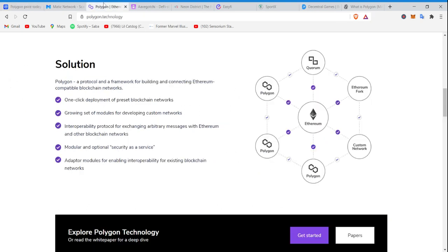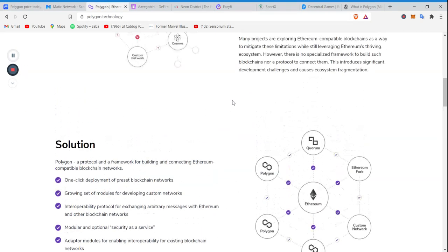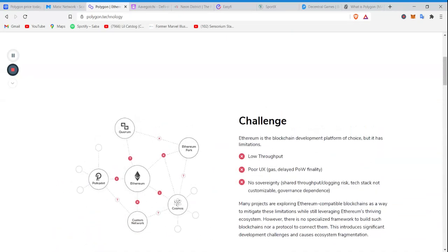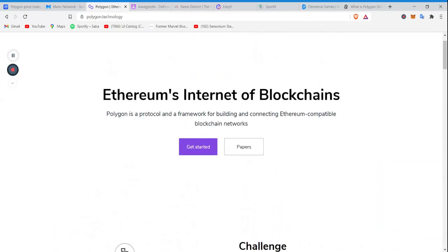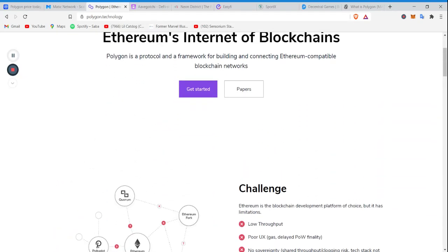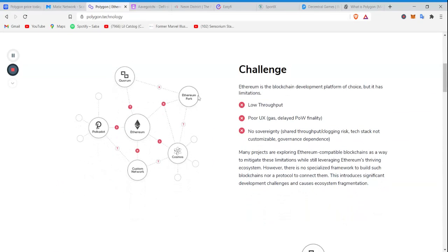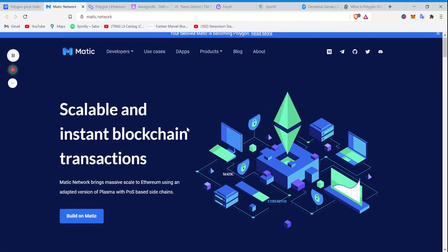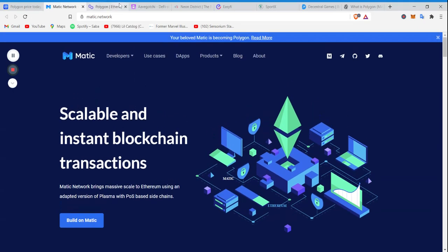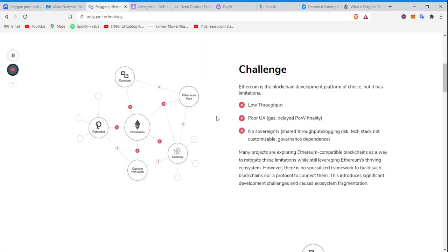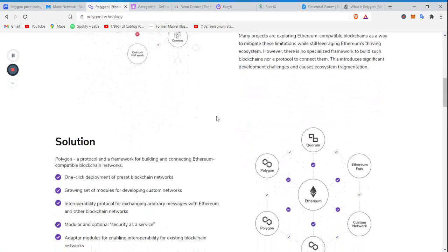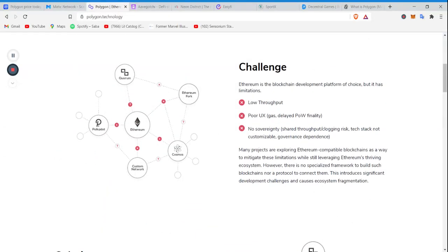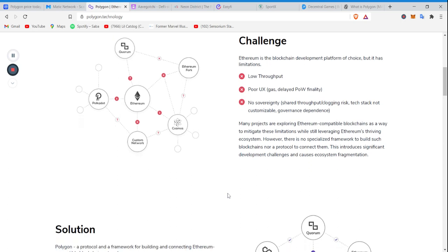But let's go and take a look at Polygon's site. It's clearly still under development. It's not the prettiest thing in the world compared to Matic's, you know. But nonetheless, we still got good information. The challenges they look to address: low throughput, poor user interface, gas fees, delayed proof of work finality, and no sovereignty. Shared throughput, clogging risk, tech stack not customizable, governance dependence.